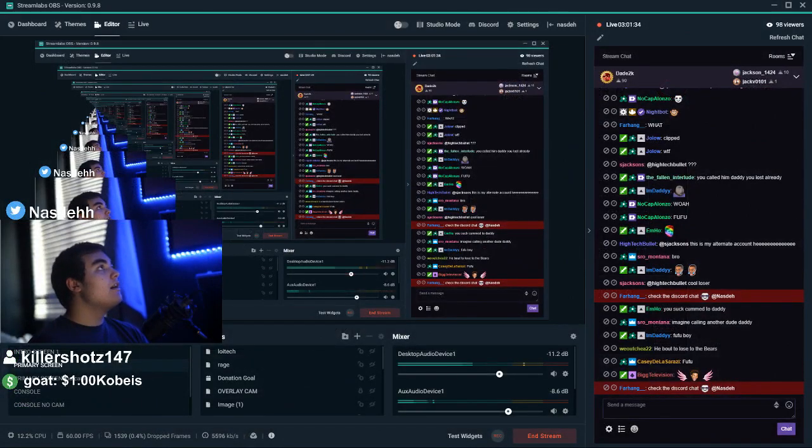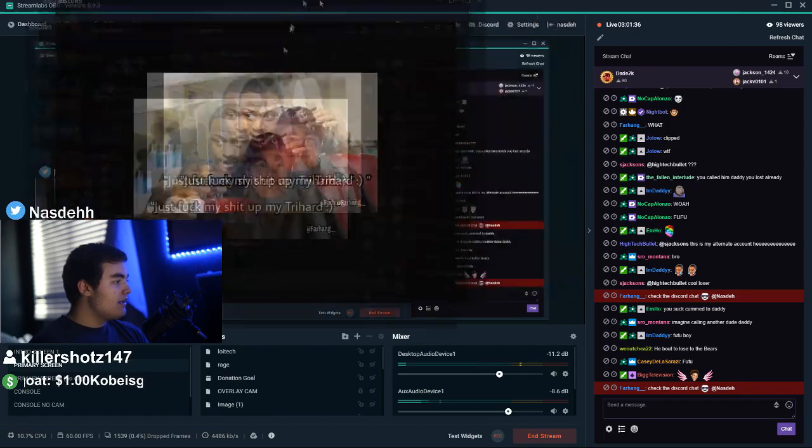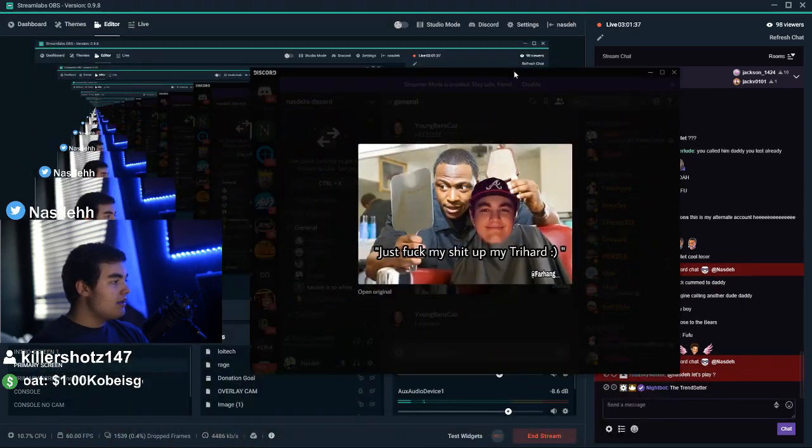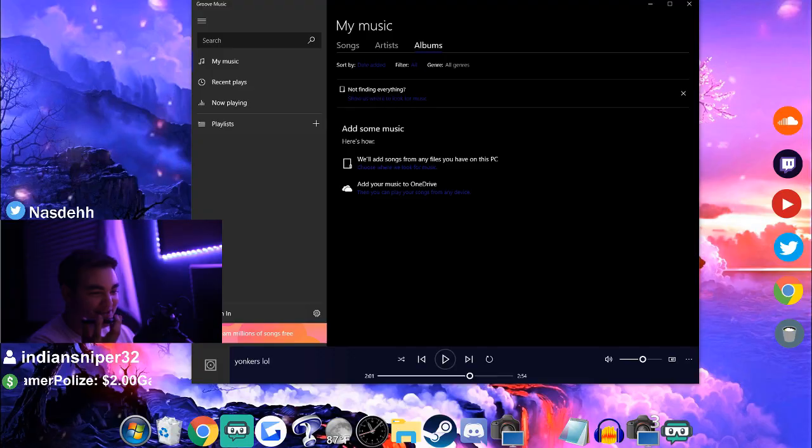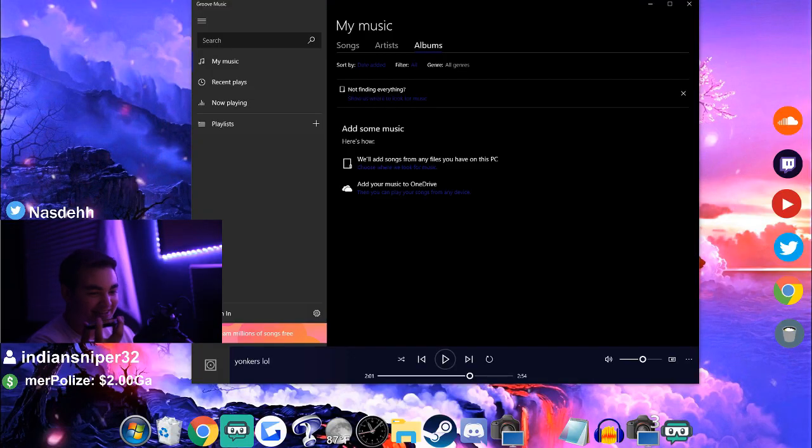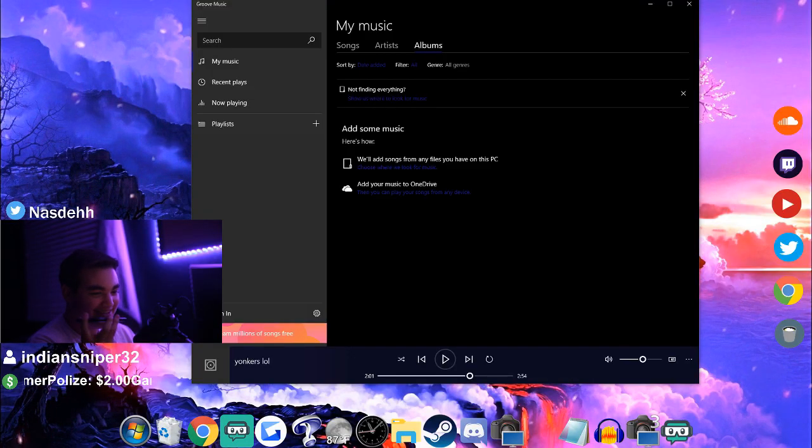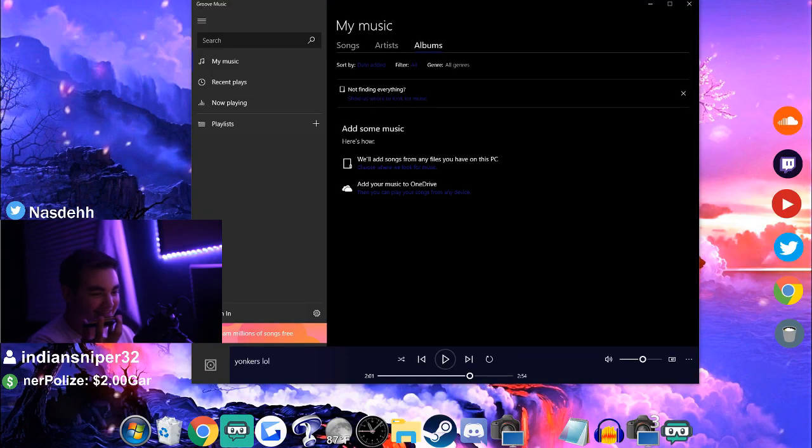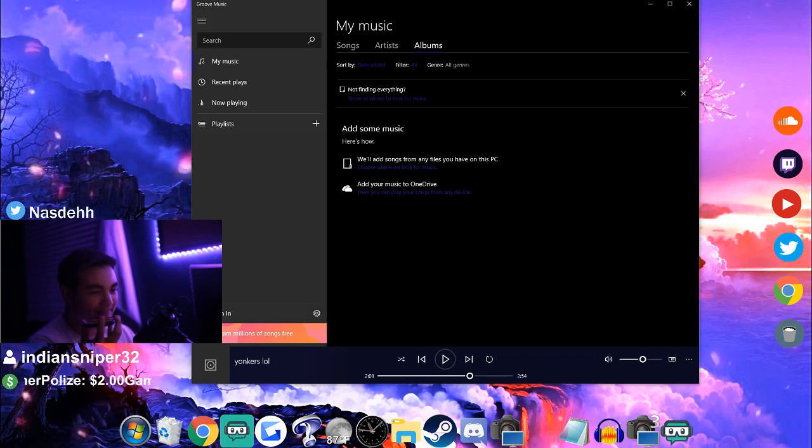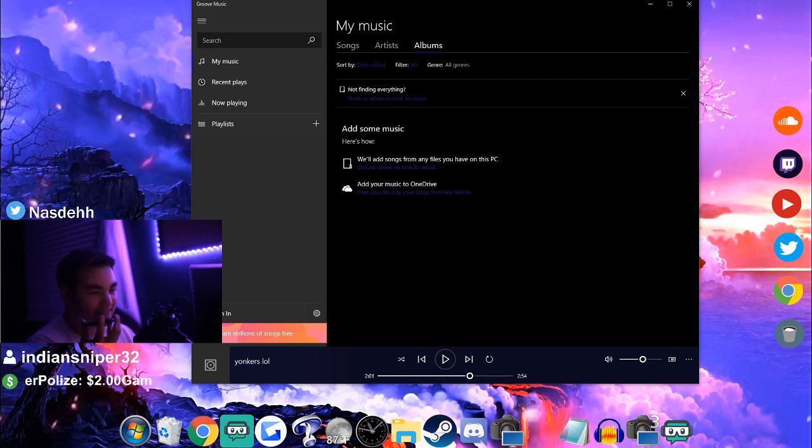Dude, we need to start a restart counter for how many times NASA has a click. That's real. Yeah.